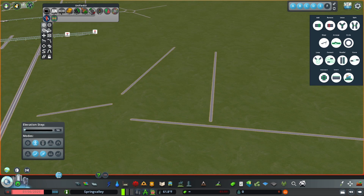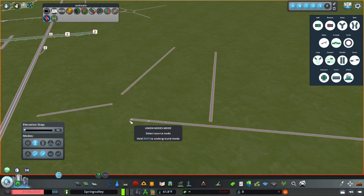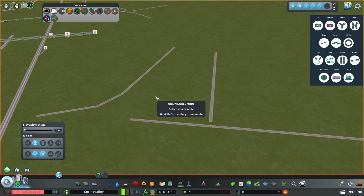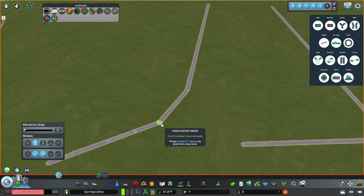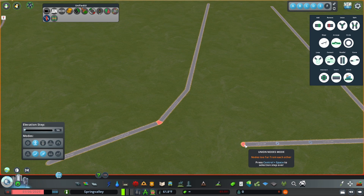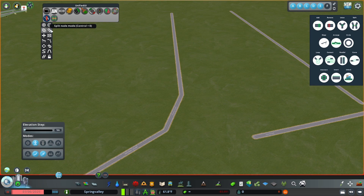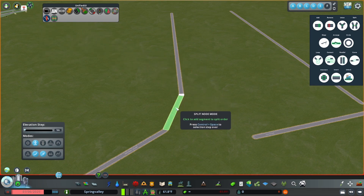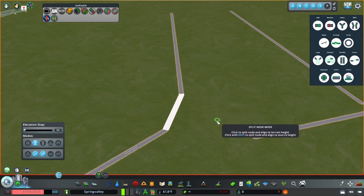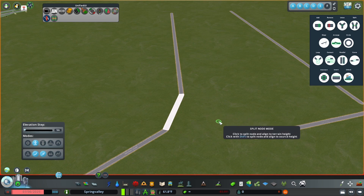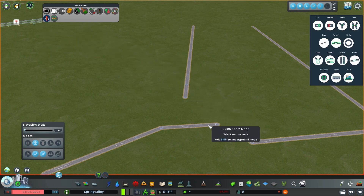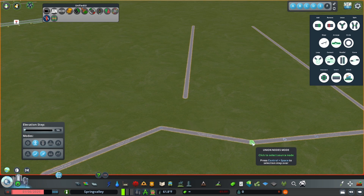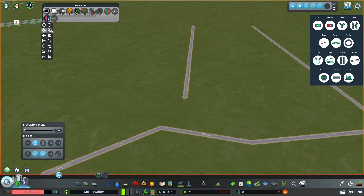The next two tools in this panel are Union Nodes and Split Nodes. What Union Nodes does is you click on a node and then click on another and it will unite them. These nodes have to be in close proximity to join, because if they're too far away they will not join. The next one is Split Nodes — you click on the node, then the road, and figure out where you'd like to move it. Then you can union those nodes together. That's how you use Union Nodes and Split Nodes.